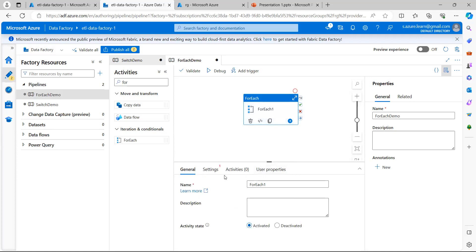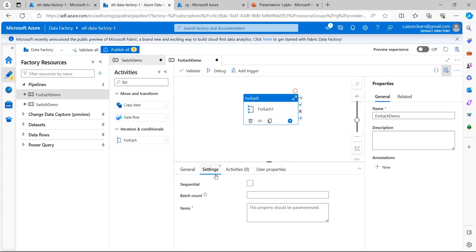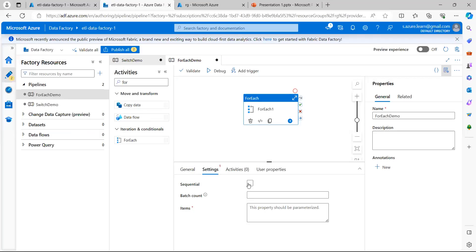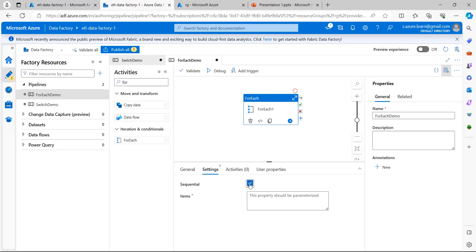I'll give the ForEach activity an appropriate name and go to its Settings. My requirement is to read each value one by one, so I will use Sequential mode. With sequential enabled, it will read each value one by one from the items collection. Now I go to the Items field to provide the value.